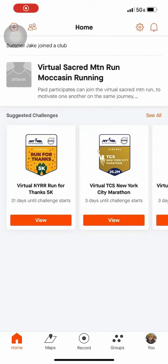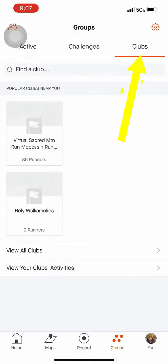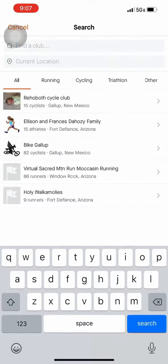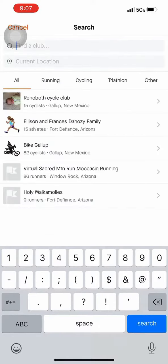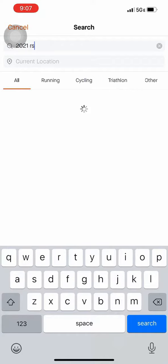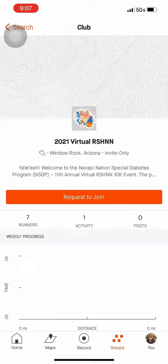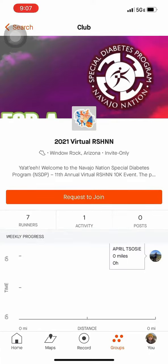When you have an account, go down to Groups and then go up to Clubs. Then go to the search bar and search '2021 Roshan' — R-S-H-N-N. You will find the logo on the top of the page; select it and request to join.